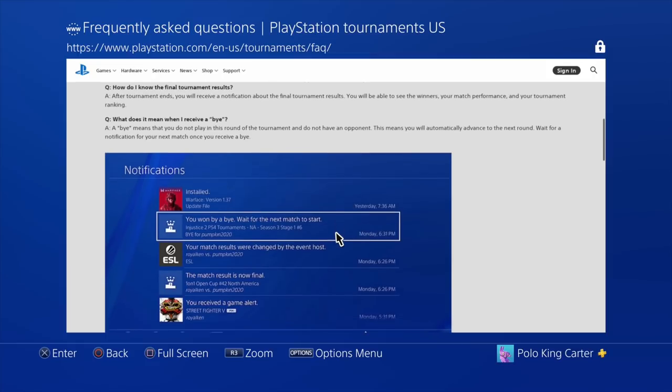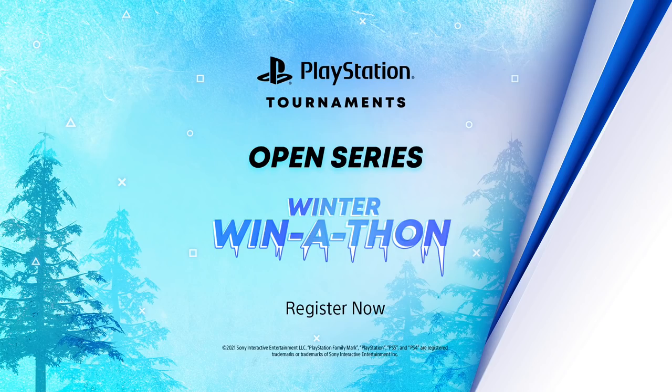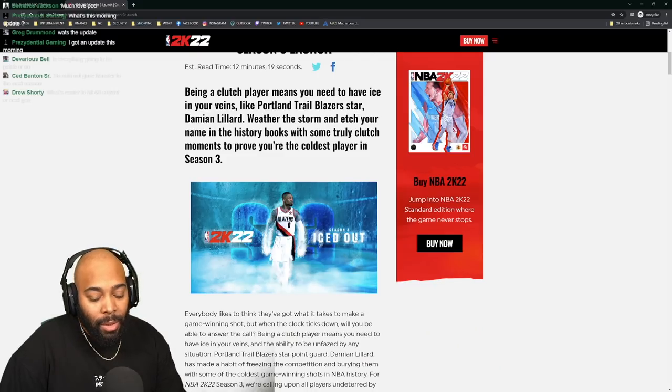Little disclaimer - the Winter Winathon is only for North America and Europe. But in all seriousness, if you want to rise to the top of the leaderboards and make it to the top 1000 players to earn some cash prizes, make sure you use the link below. Now let's get back into the video.